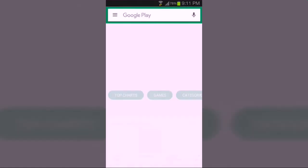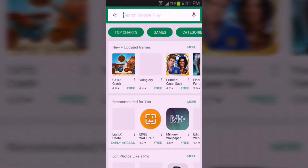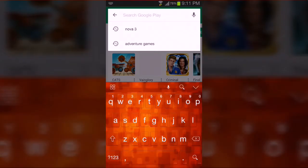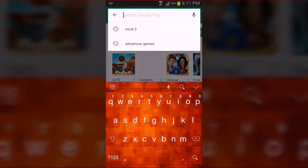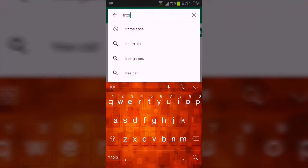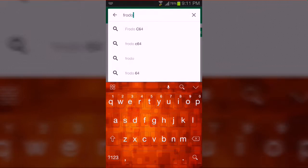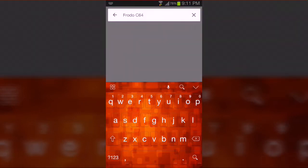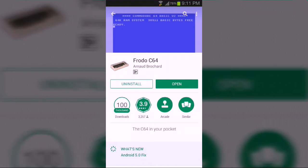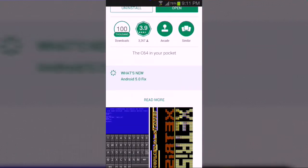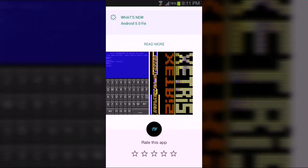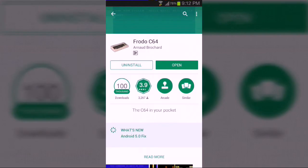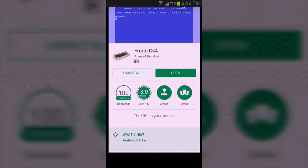Sorry for my bad internet connection. And wait. And now type Frodo C64. Now here, this is what it looks like. And now install it and then open it up.